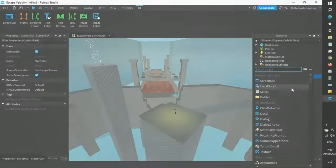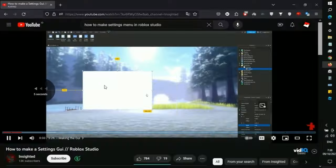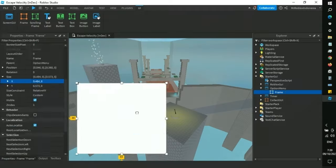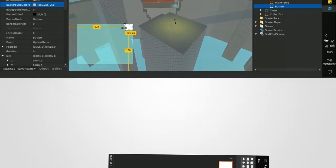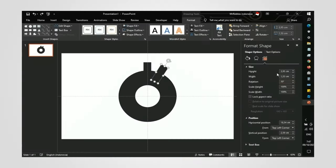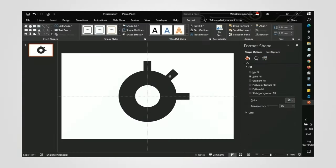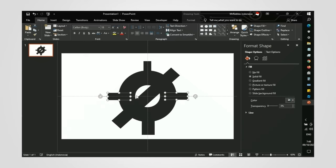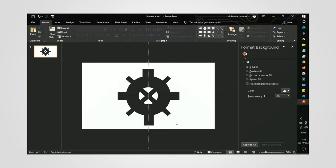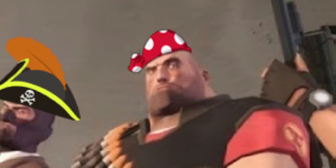While following the tutorial to make the GUI for the option menu, I got sidetracked to design the gear icon for the option menu, which looked like a TF2 logo or something like a pirate.